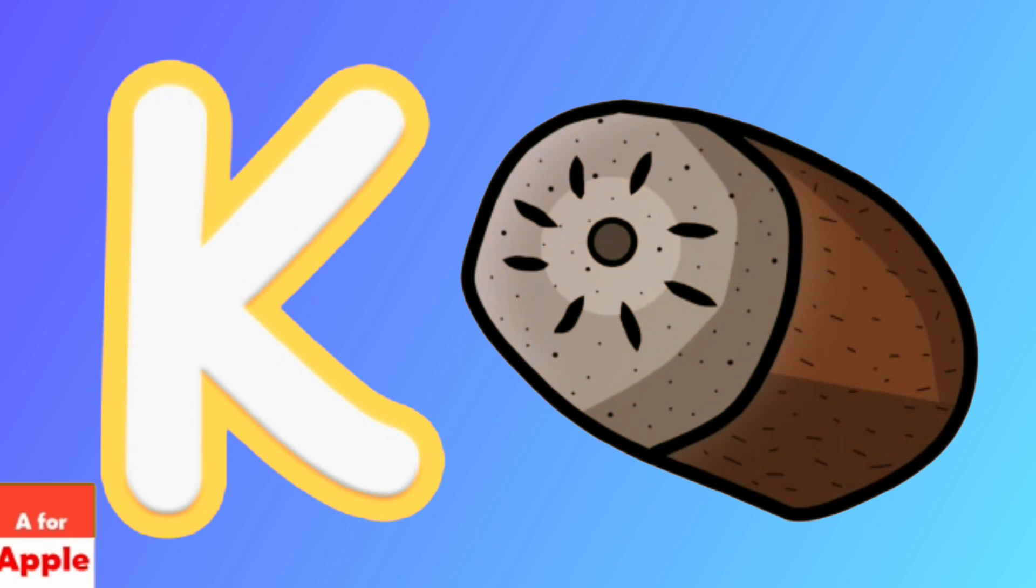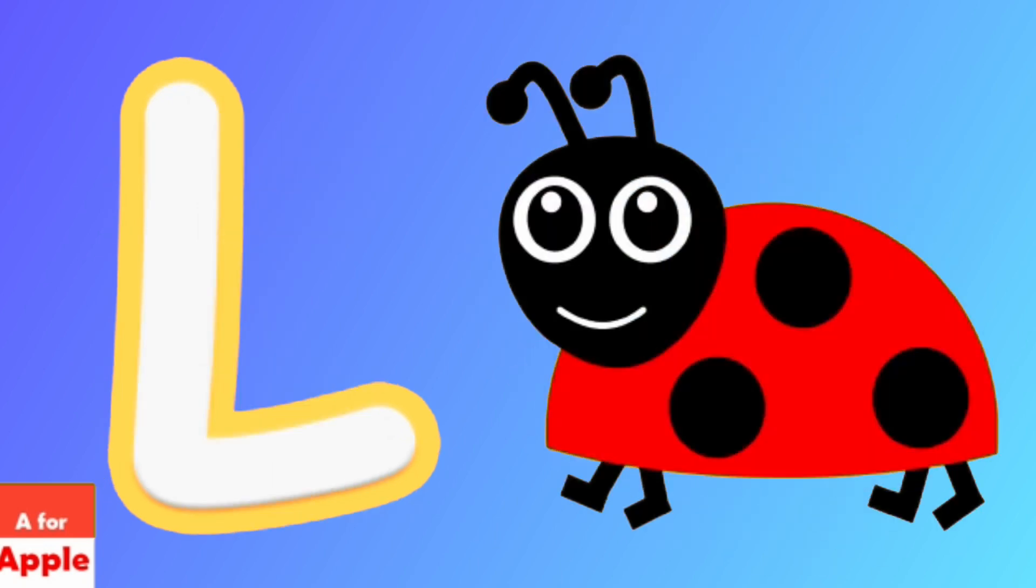K for kiwi, kiwi. L for ladybug, ladybug.